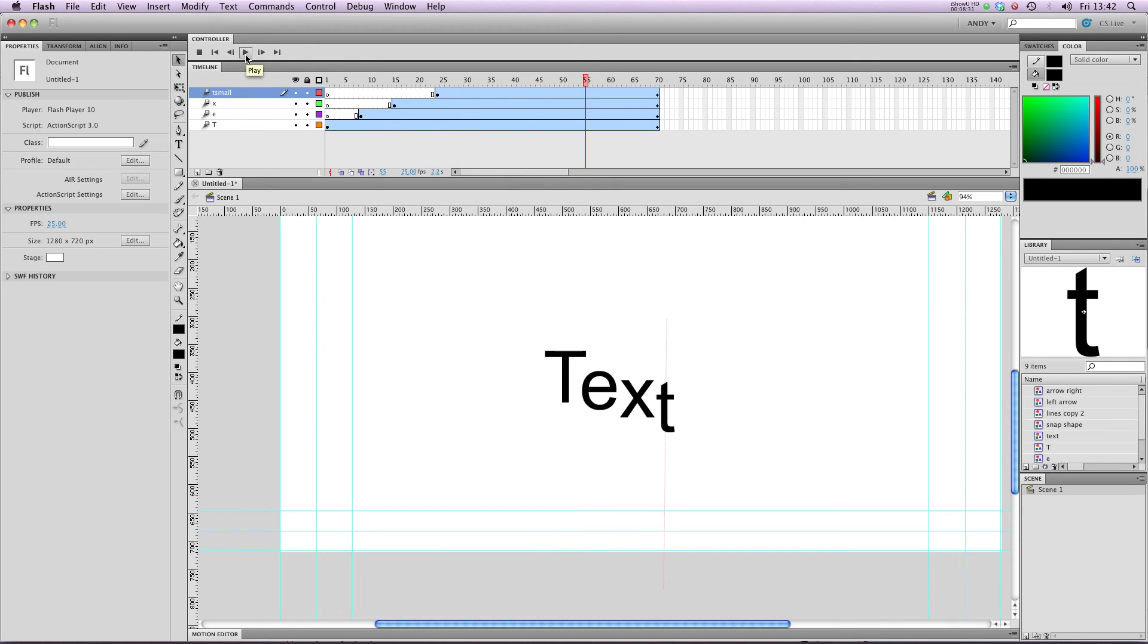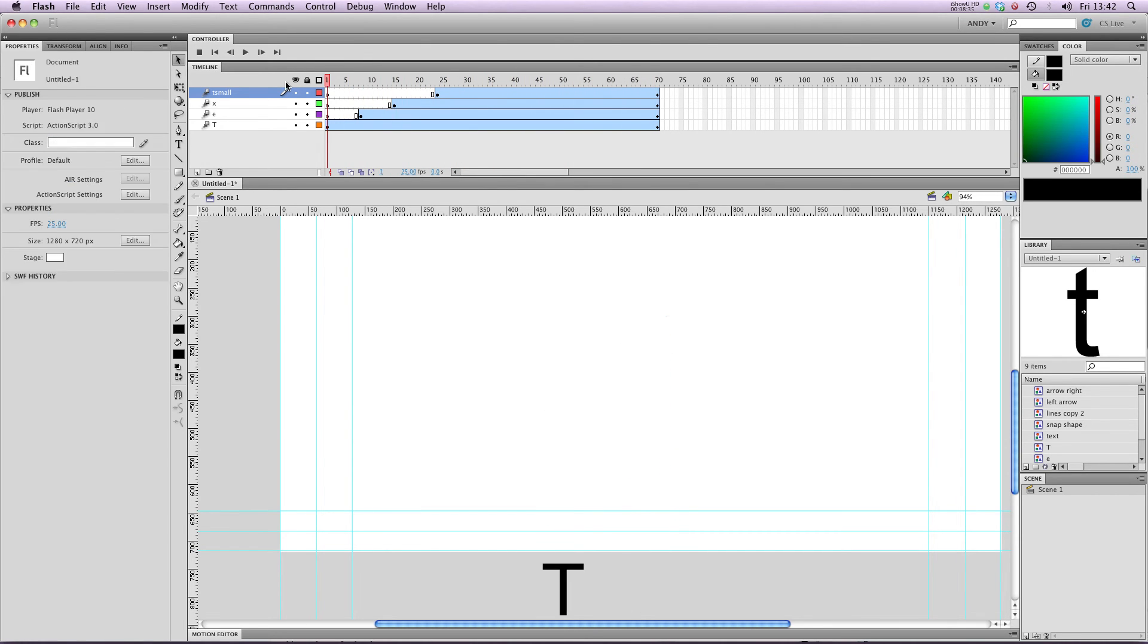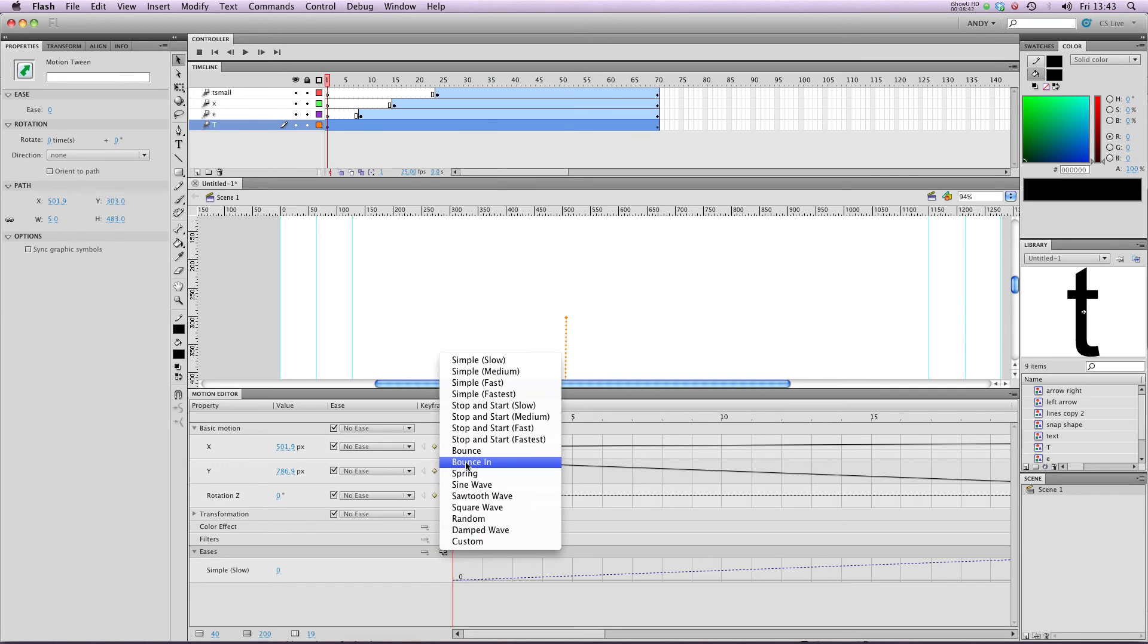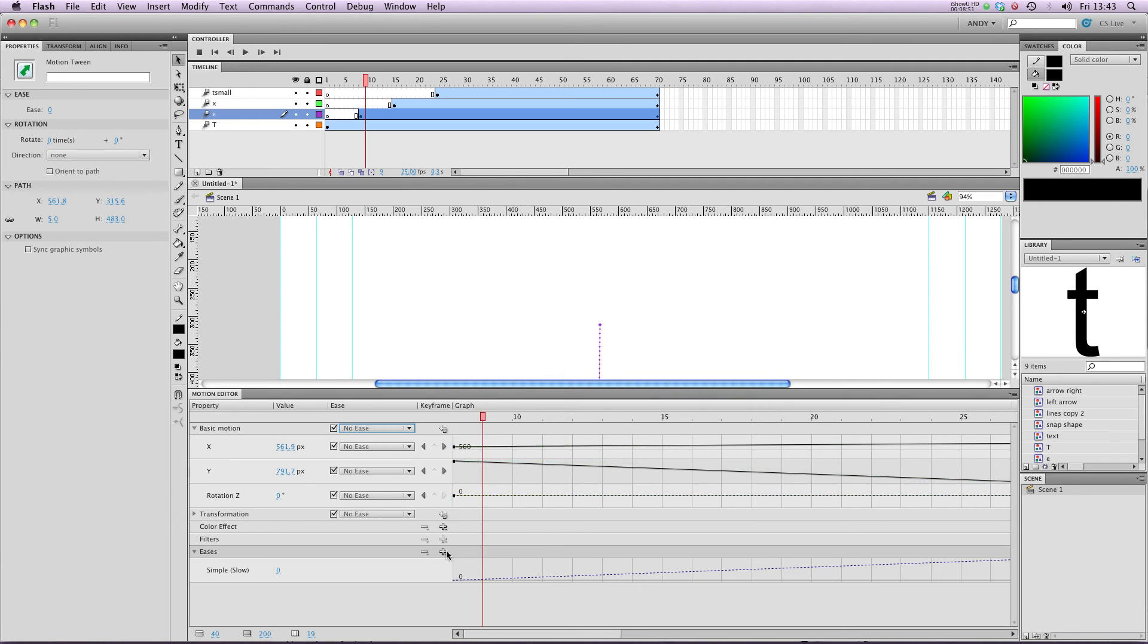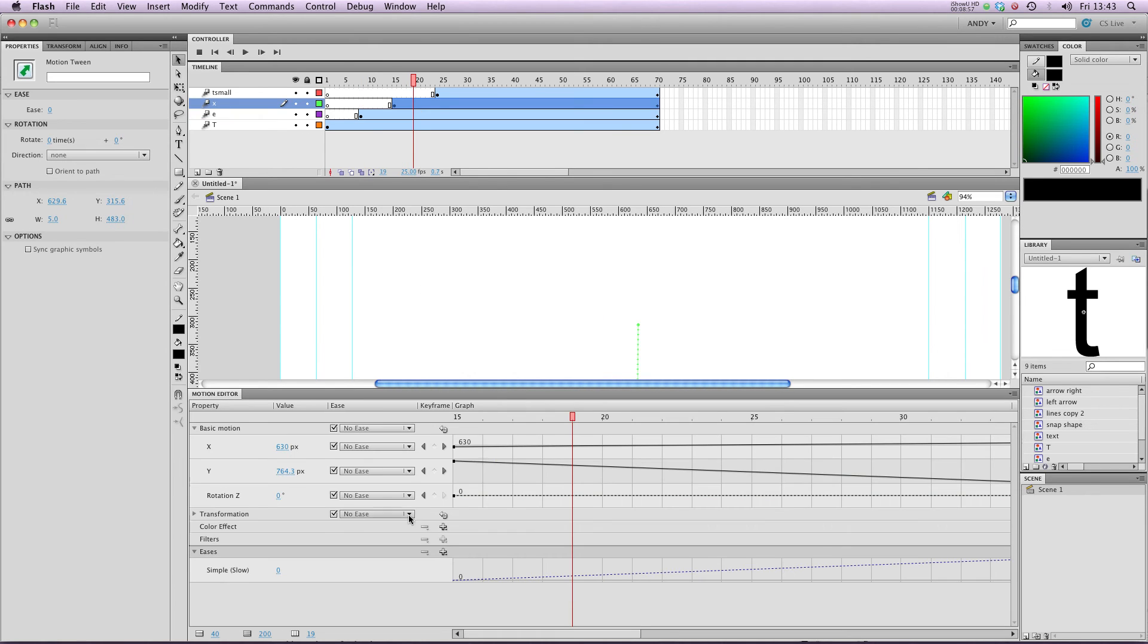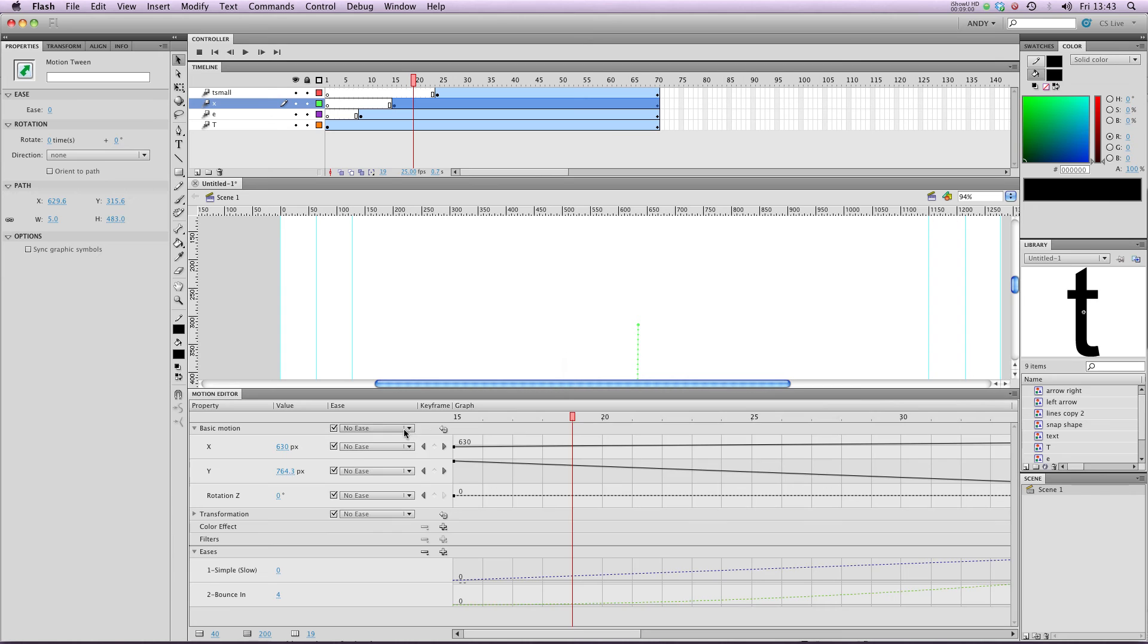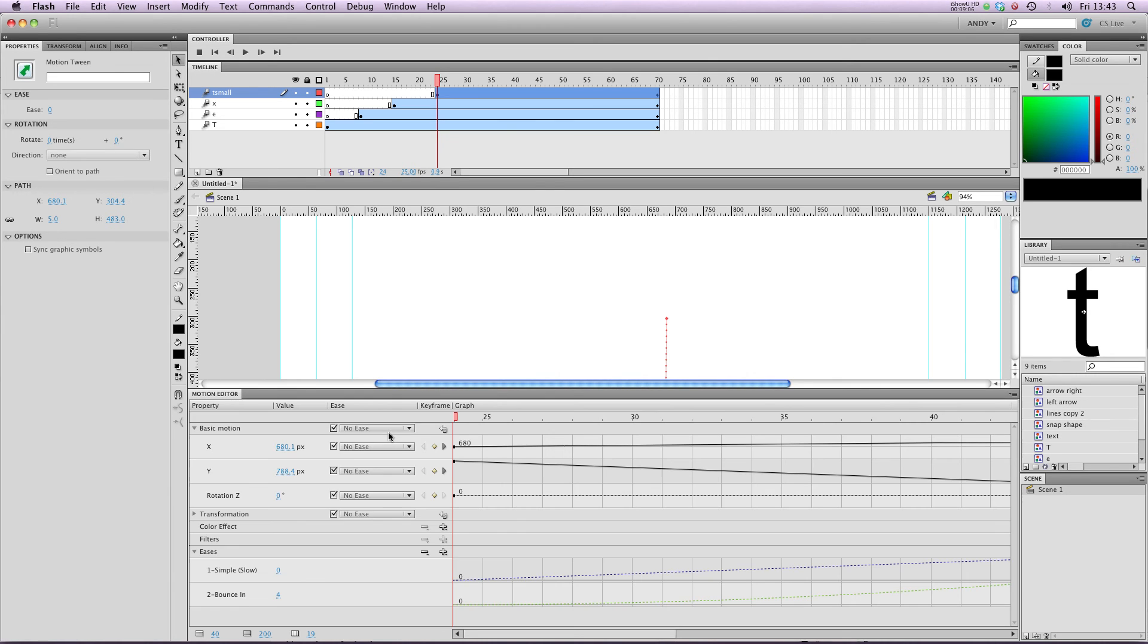And we can add some extra effects in the motion editor. So if I add bounce in for those, I can apply that to my T. I need to add it again and apply it to my other letters. So that's E, X, and the smaller T. There we go.